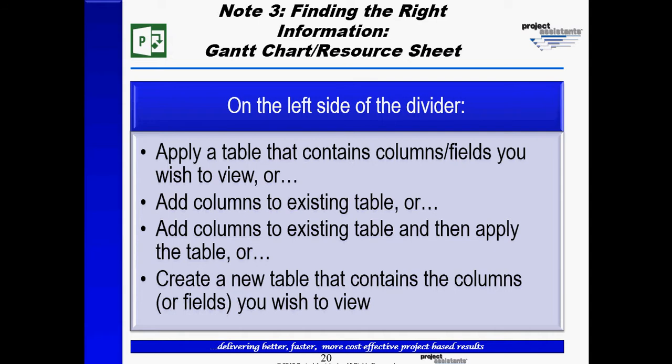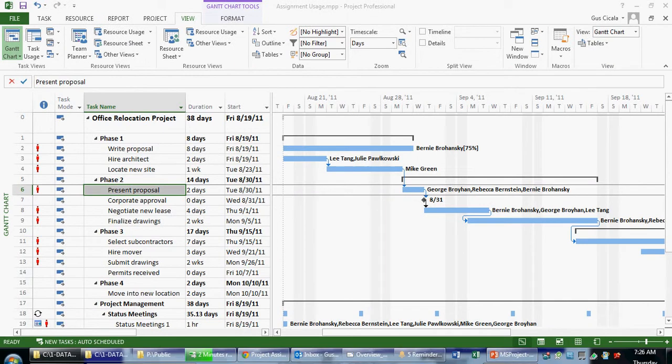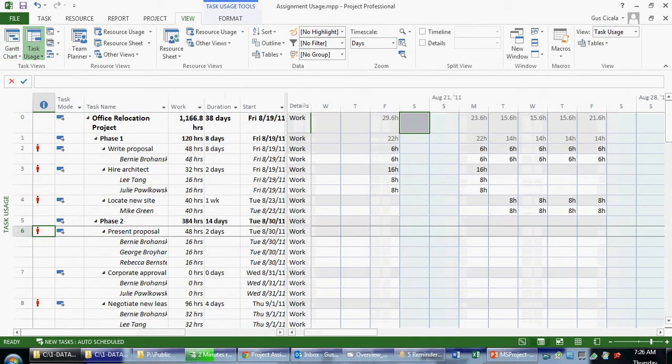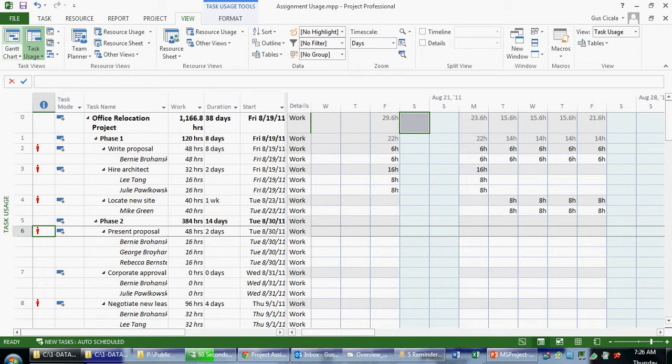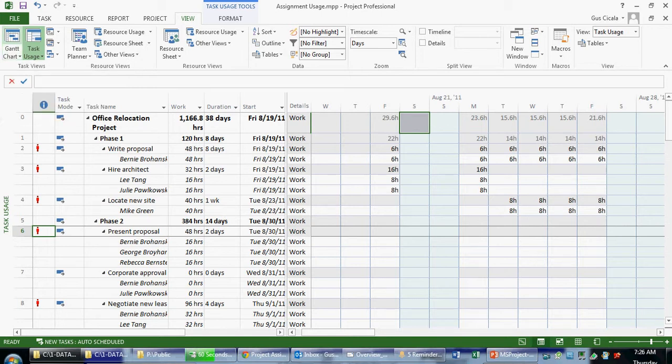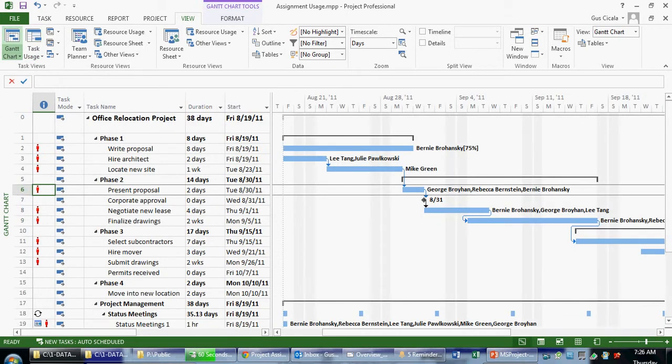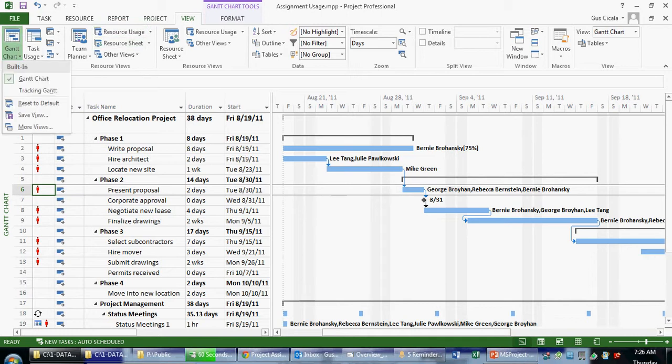So let's explore what we mean when we say this. So if we were in a different view like the task usage view, and we wish to see the Gantt chart, we can click in the graphical menu under the board Gantt chart. We could also click on the drop down, which would show us the Gantt chart.